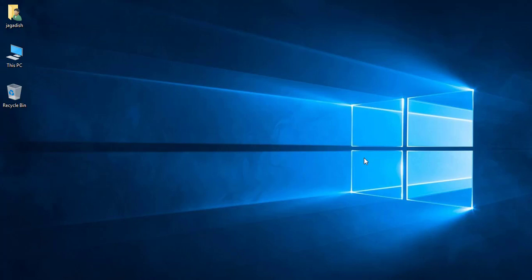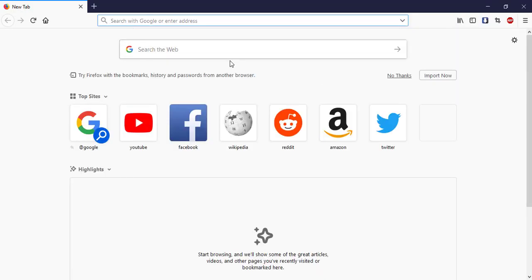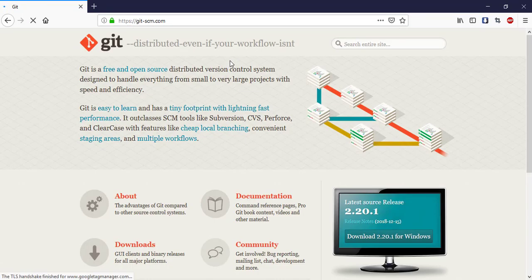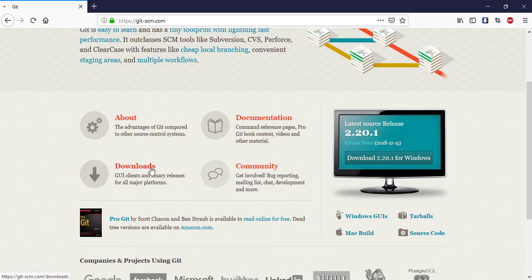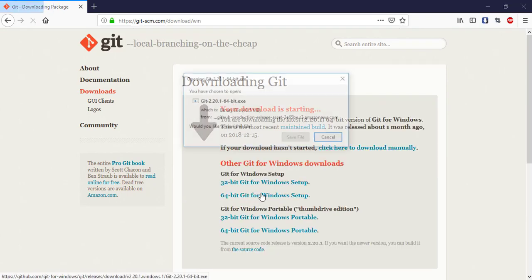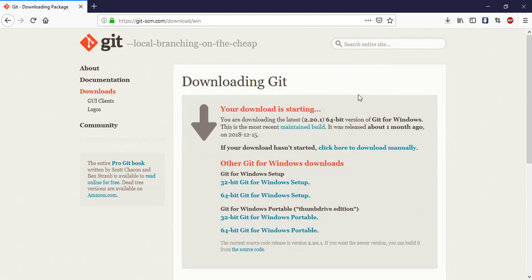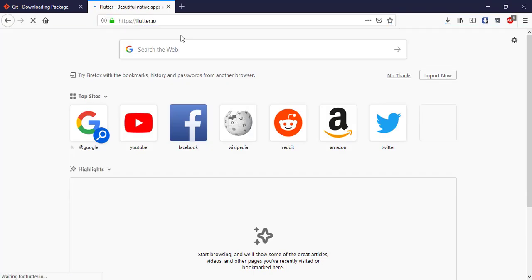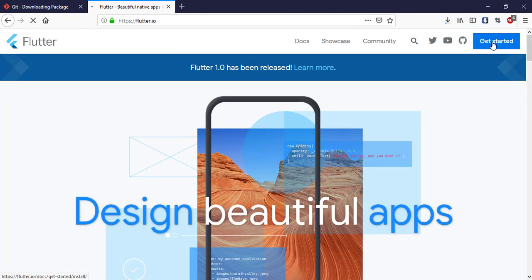Before we start the application we need Git, so let's open the browser and go to git-scm.com and go to the Downloads section. I'm using Windows, so I'm downloading the Windows version. Then let's go to flutter.io so we can download both of the necessary files.